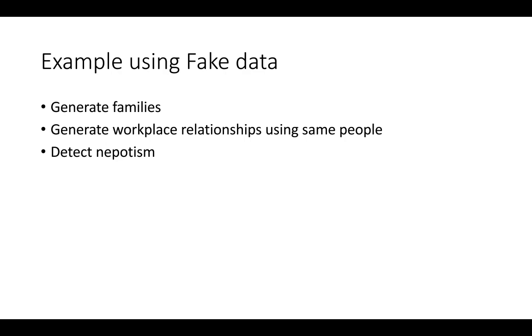So what I wanted to show you today is an example where we're going to create some fake data. So the fake data is essentially going to be a combination of family trees for fake names and then we're going to use those same names and we're going to create professional working relations between bosses and subordinates. And then we're going to ask, are there any cases where someone hired their sibling and made them your boss or their nephew and made them your boss.